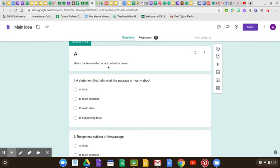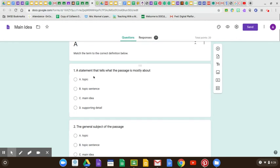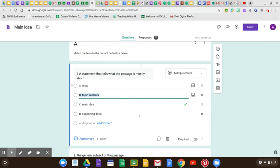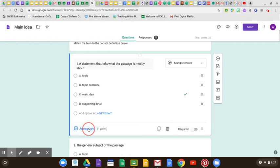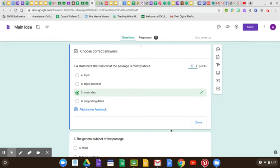So first of all, let's go through it. It says match the term to the correct definition below. 'A statement that tells what the passage is mostly about' — anytime you're talking about a statement, that is the main idea. You can see here it tells you the answer: main idea. The main idea is a sentence. It's usually found within the topic sentence, but it's a statement. It's not one or two words. It's a statement.